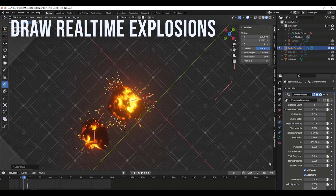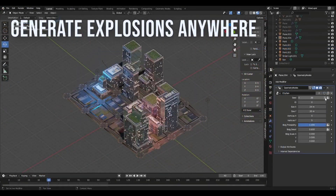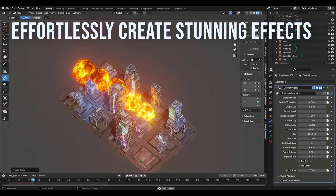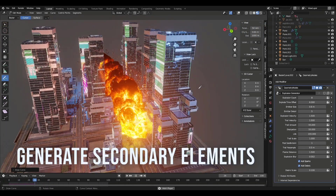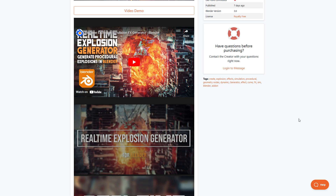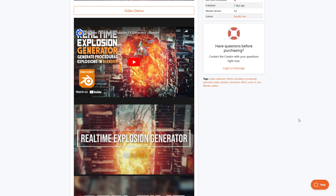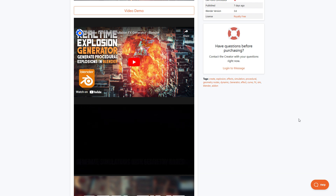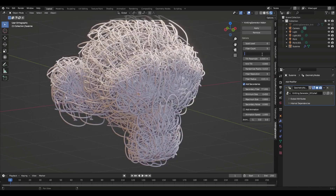The folks at Procedural Generation have made interesting nodes and simulation tools, and today we're looking at the real-time explosion generation tool, which generates procedural explosions in Blender. The idea is for anyone to create real-time explosions directly in the viewport by simply drawing and directing how they'd like the explosions to appear. This is currently a geometry node tool that gives you a good number of parameters to control how your simulation works.